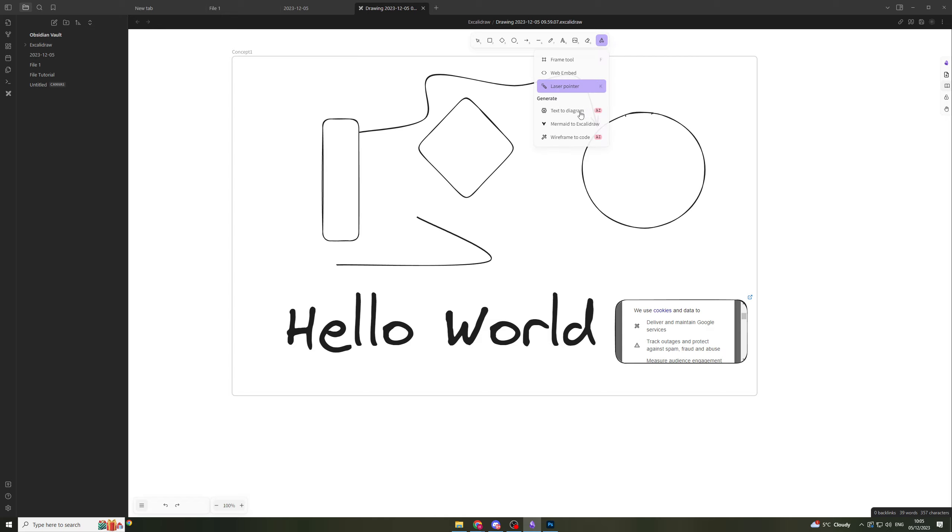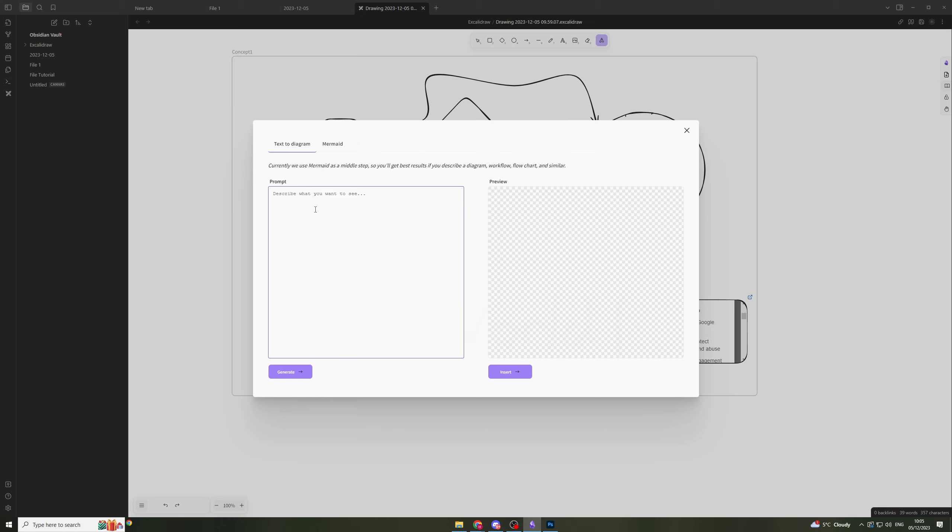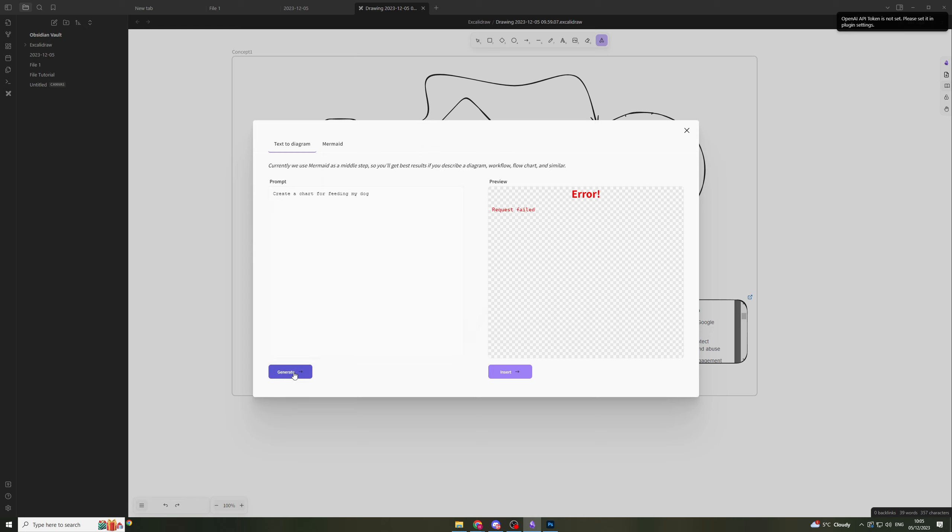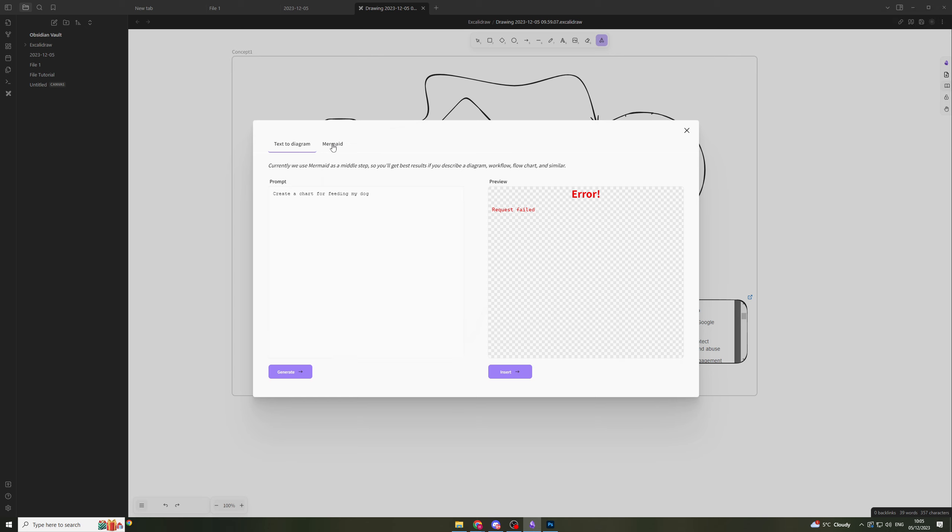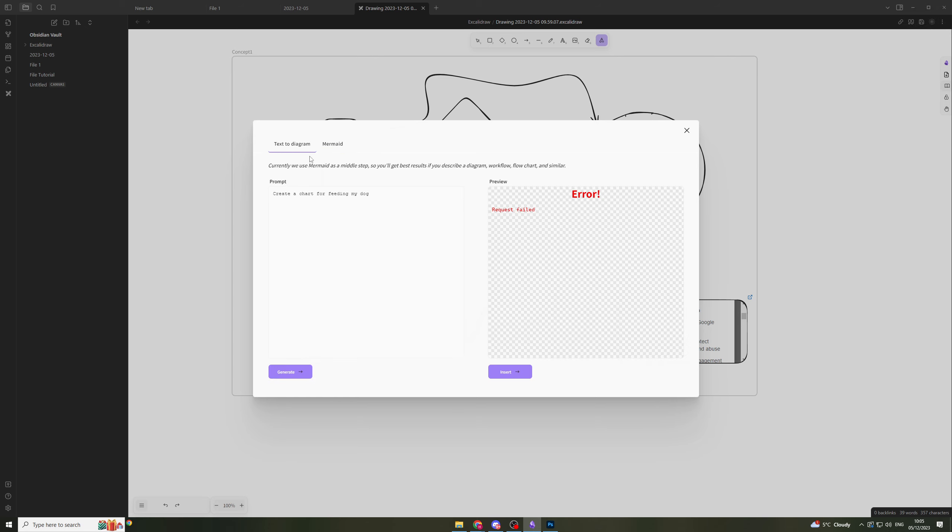Text to diagram - these are some AI features. It allows you to type in something and it's going to give you a diagram out. Let's say we want to do a workflow or flowchart, 'create a chart for feeding my dog.' I haven't actually put my OpenAI token in. You have to put your OpenAI token in there, and once you get that and put it in, then you'll be able to do it.